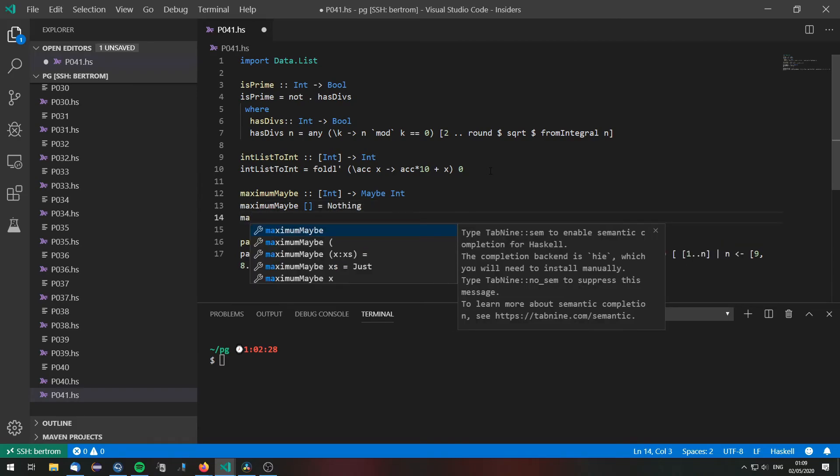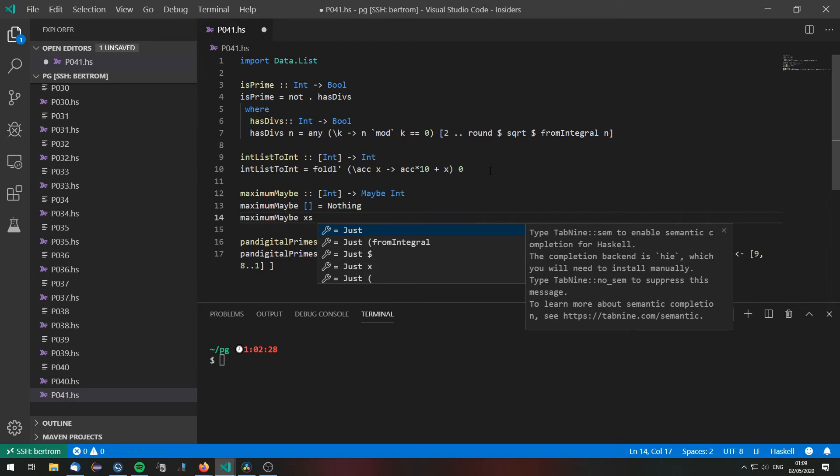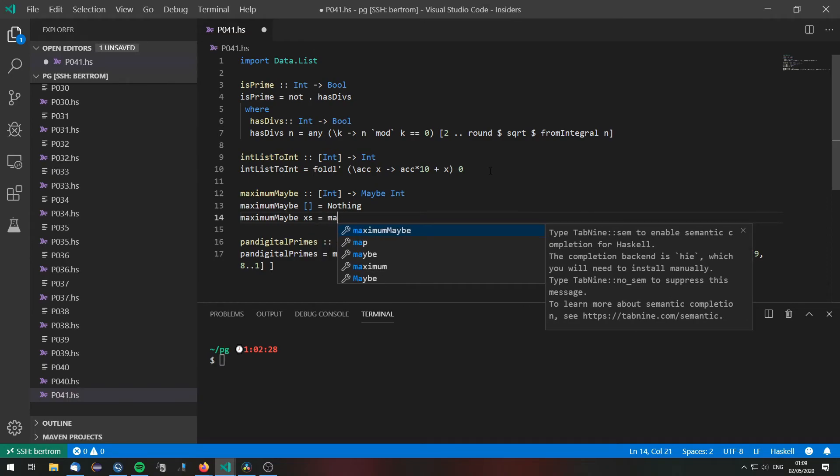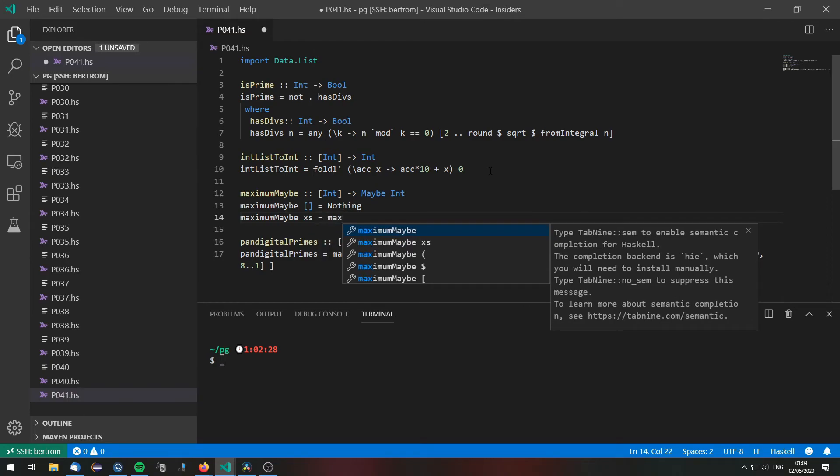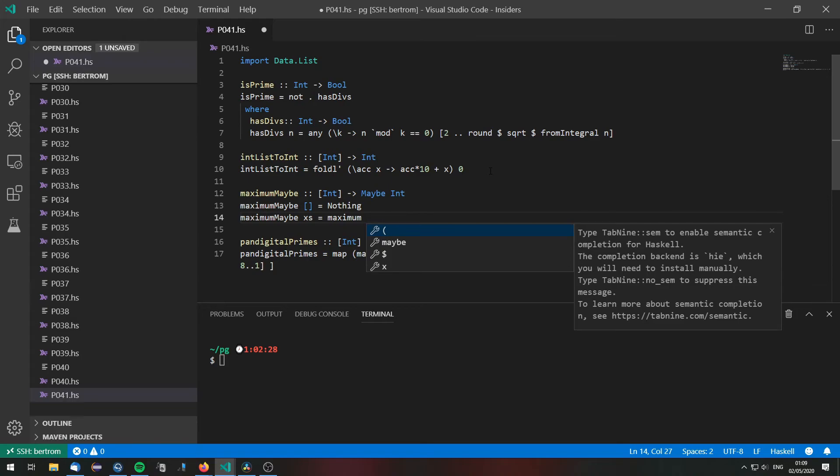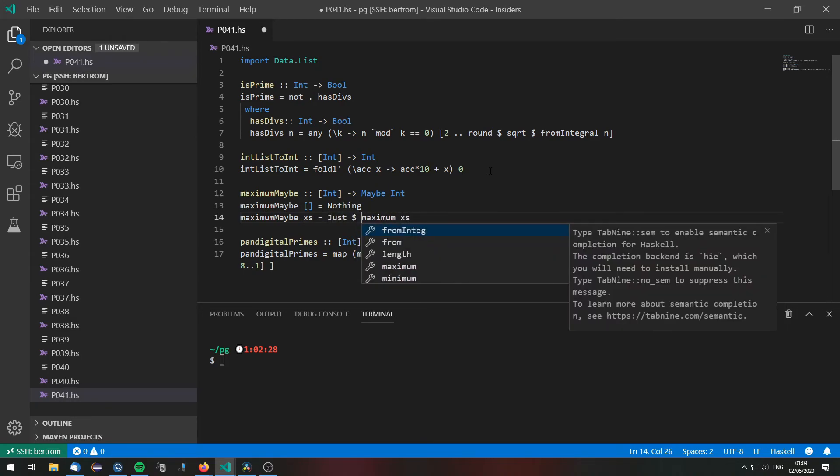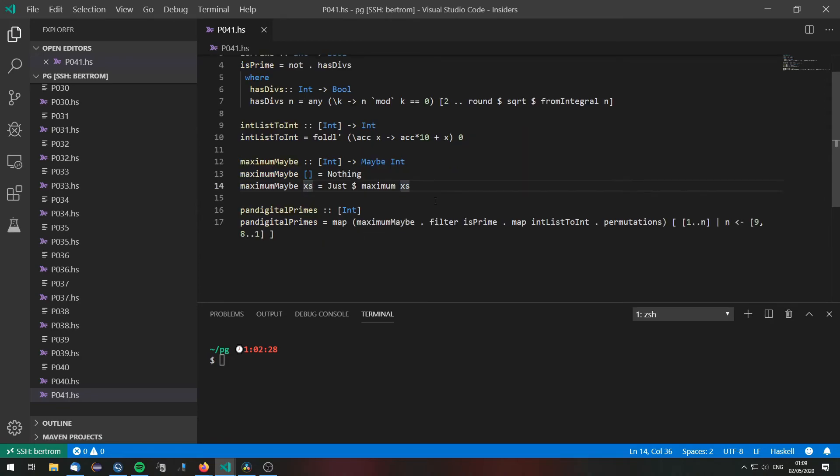But if there is a list then we just take the usual maximum of this list. Of course wrapped in a just value. Maximum xs.